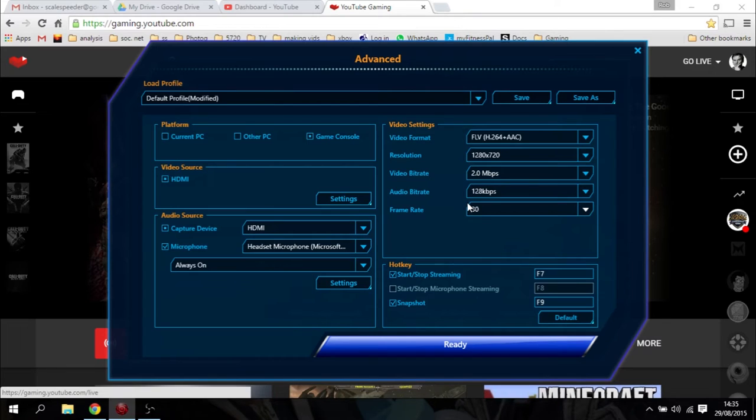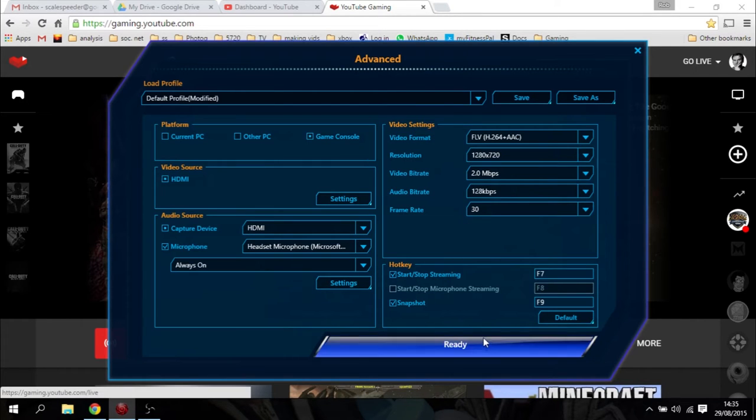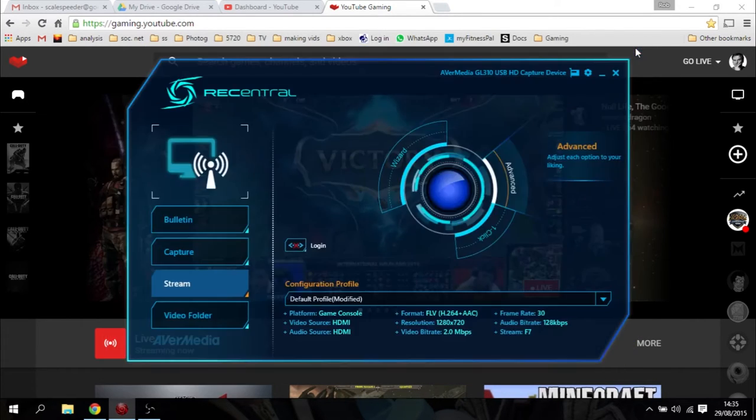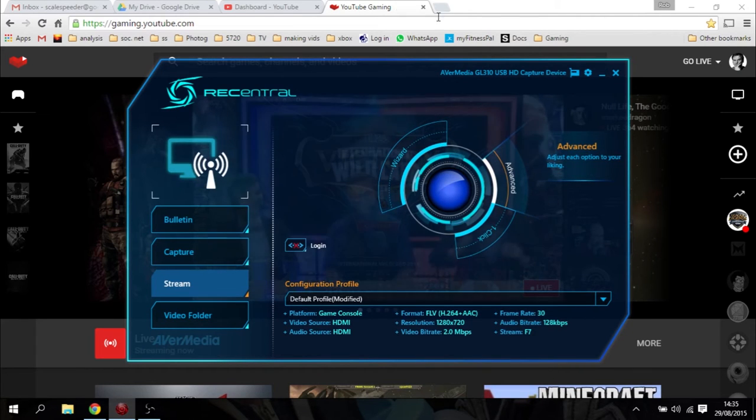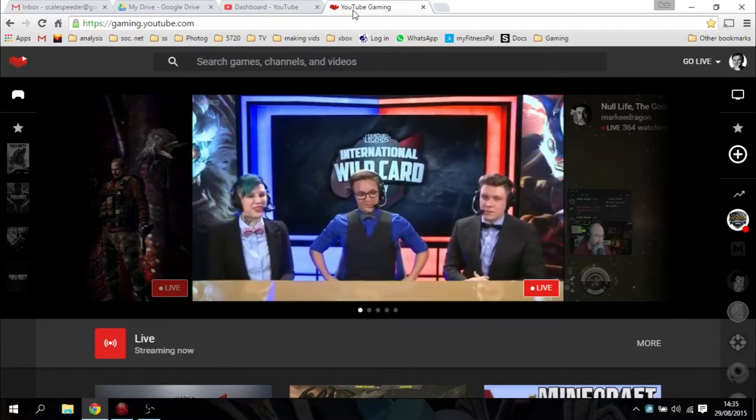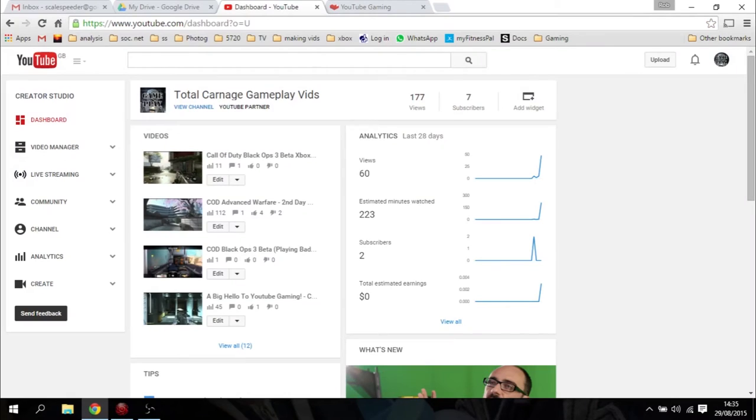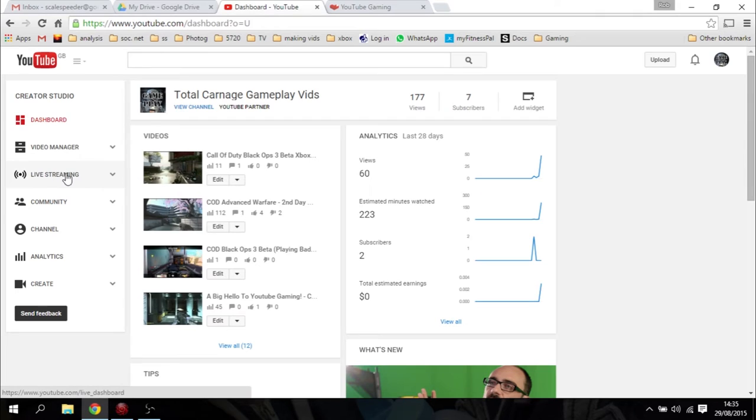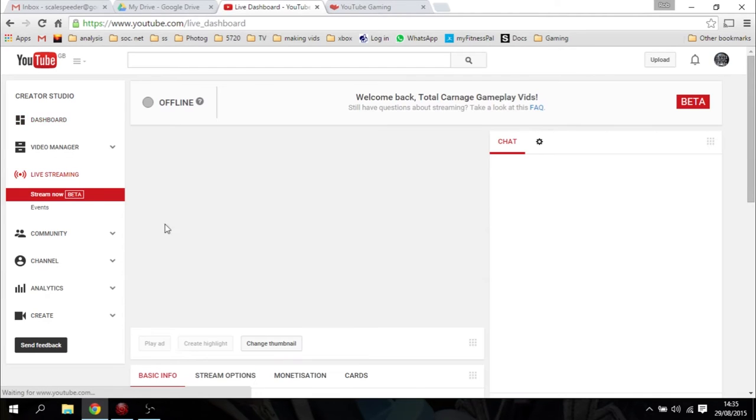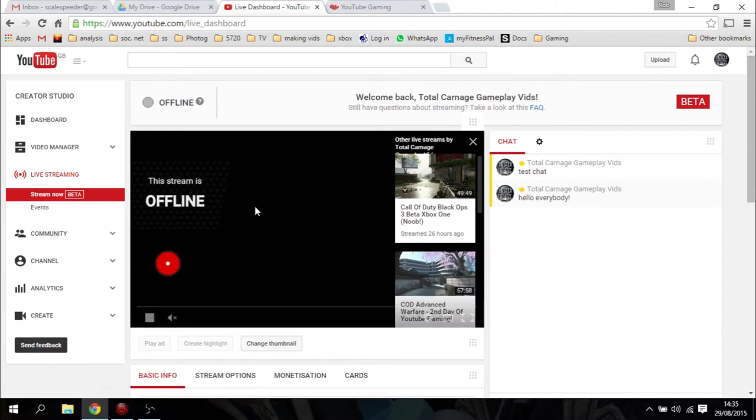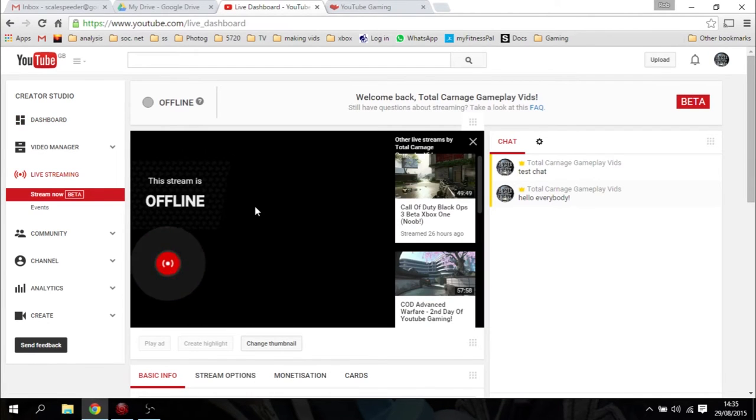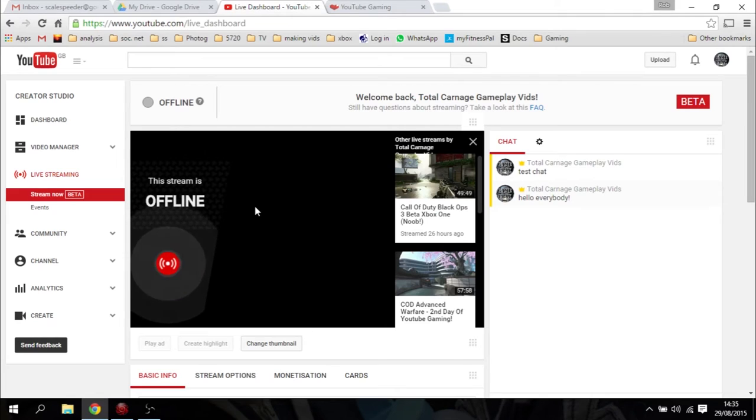Once you've got all this set up, what you want to do then is go over to your YouTube channel—I'm assuming you've already set one up—and you want to go to the Live Streaming tab on the left-hand side and just check it's enabled. When you click into it, if you haven't already enabled it, it'll just ask you to agree to their terms and conditions. Then you just follow their instructions.